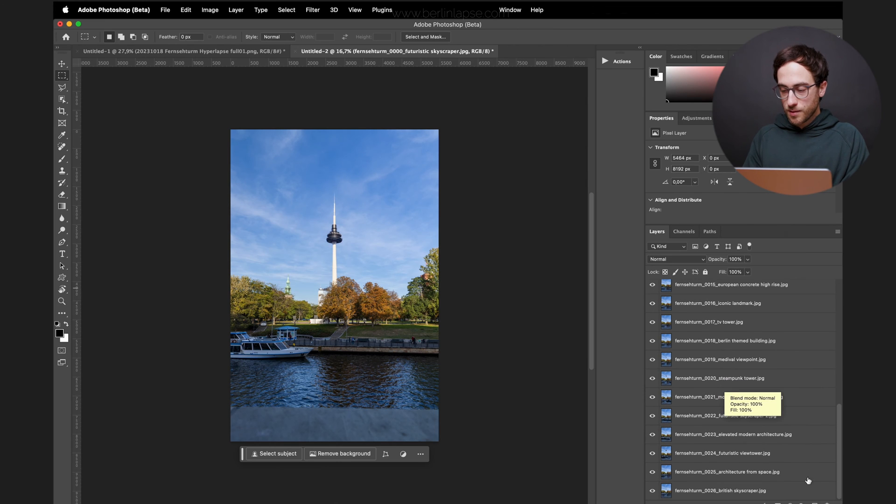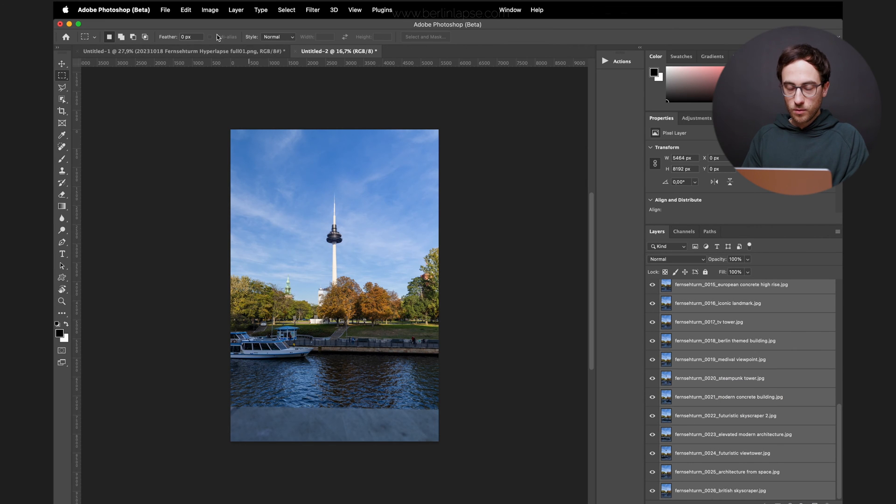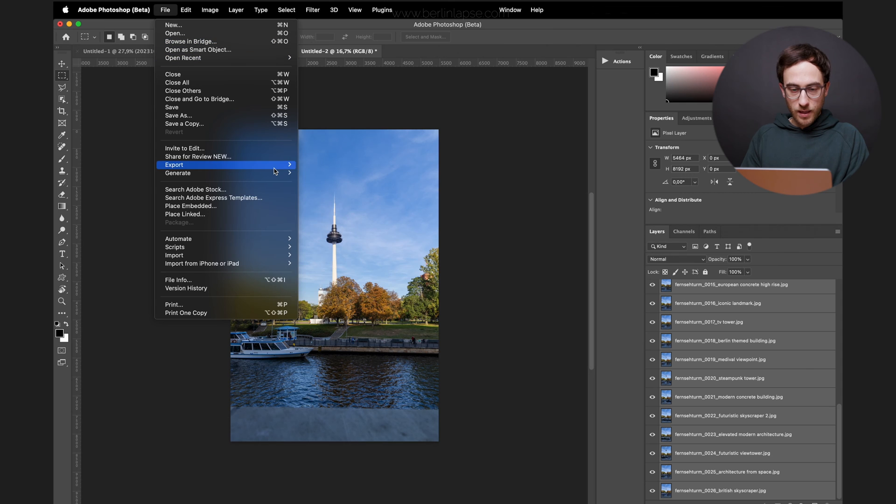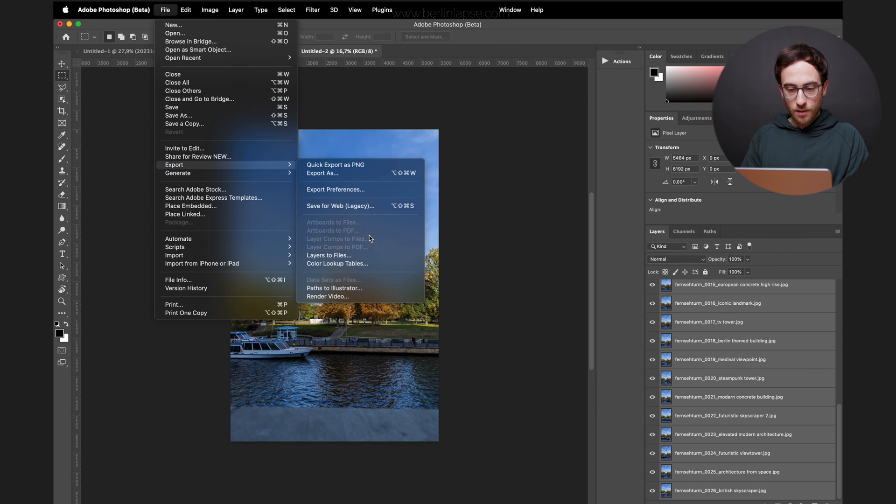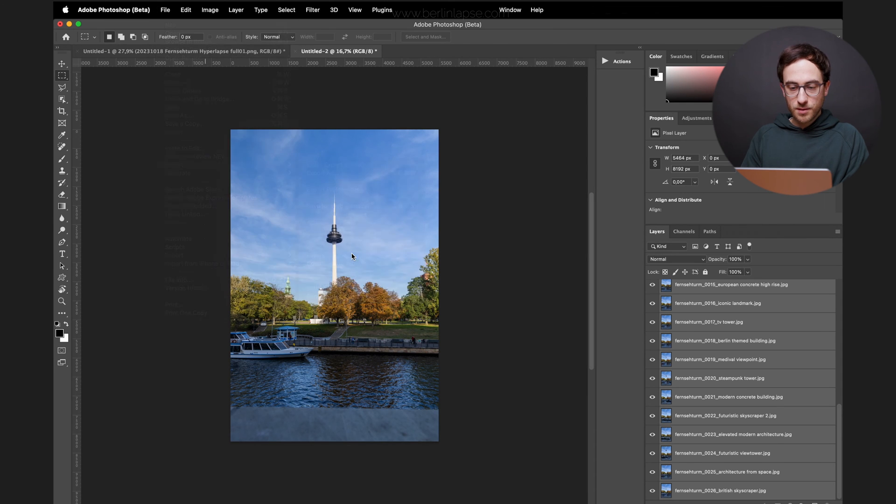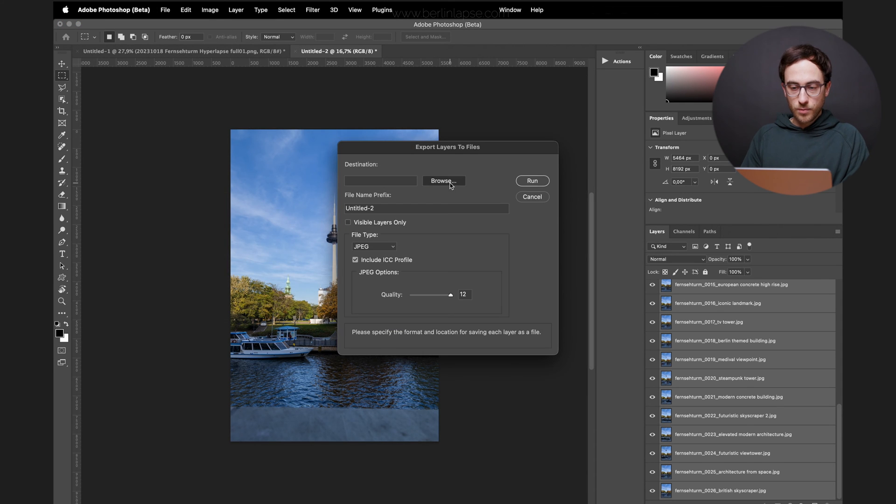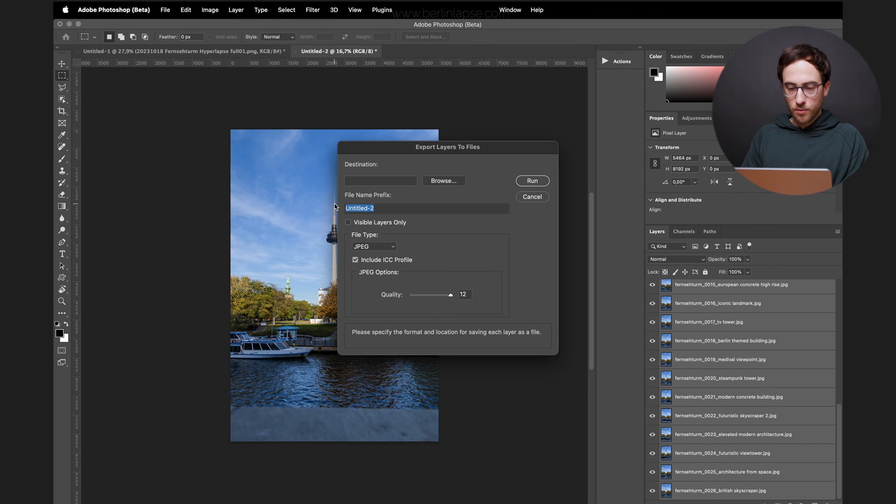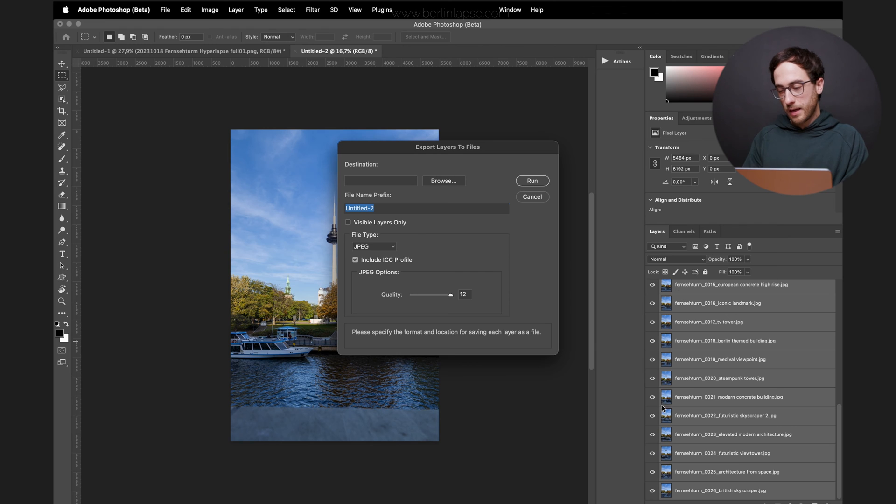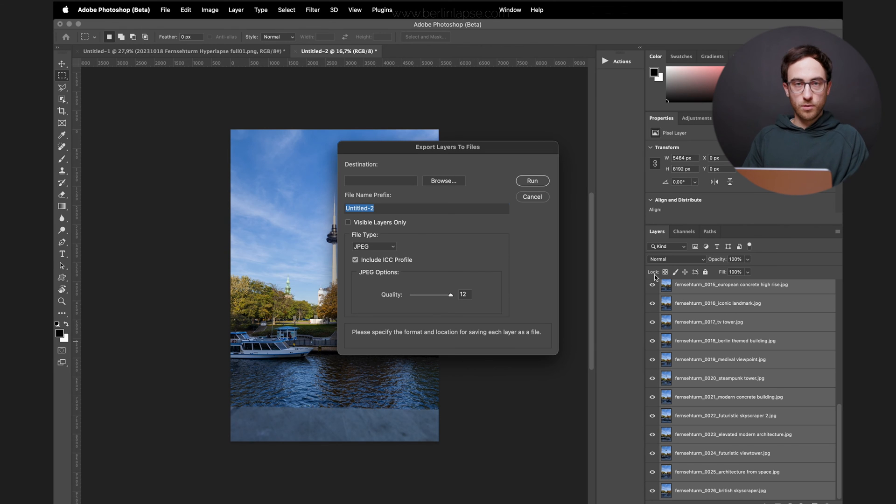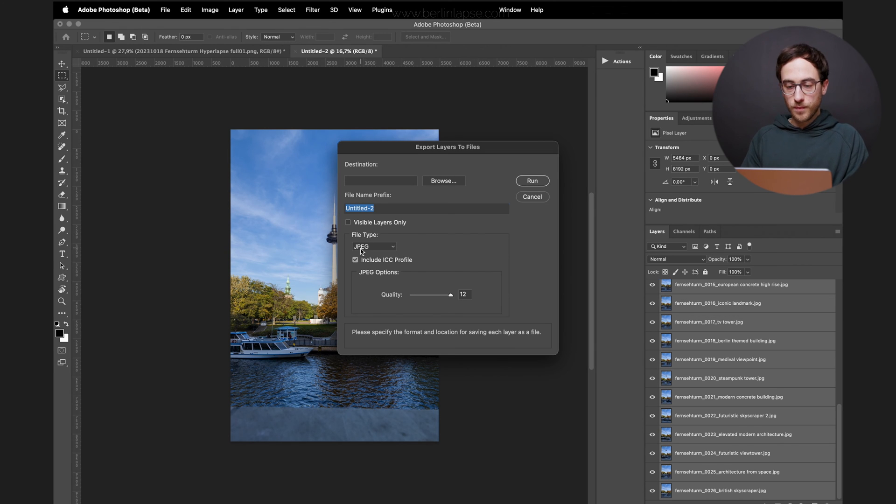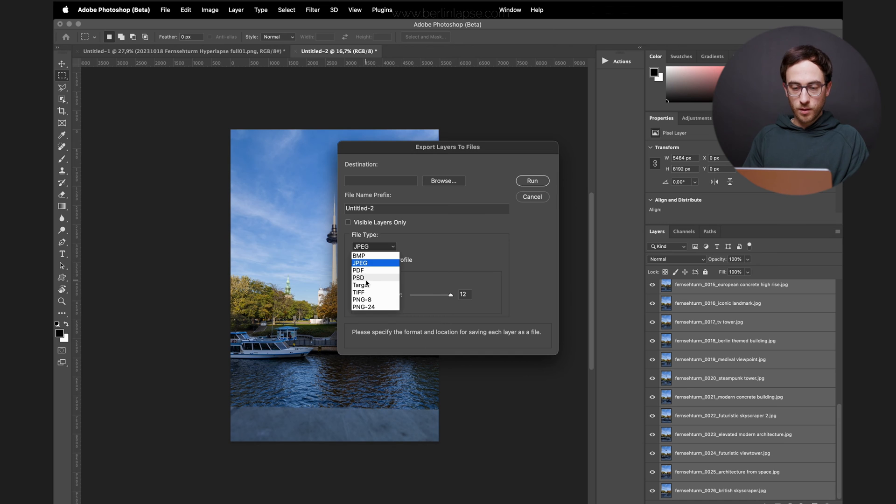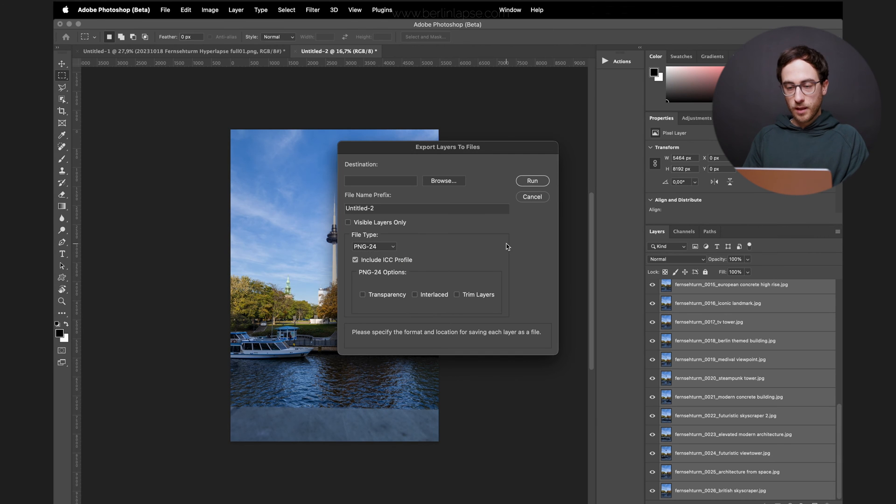So the next step will be selecting all of the layers. Go to File, Export, and then Layers to Files. Let's choose a place where you want to save it. Type a name if you want. I would not select this one in case there's still a layer not visible. So you make sure to select all of them. You can select PNG and then click Run.